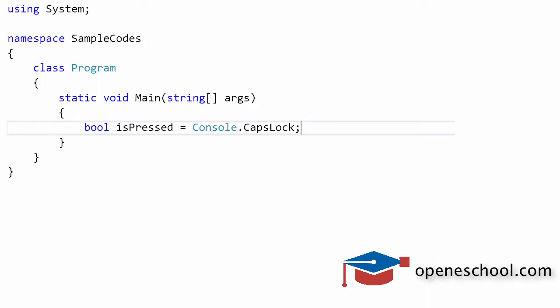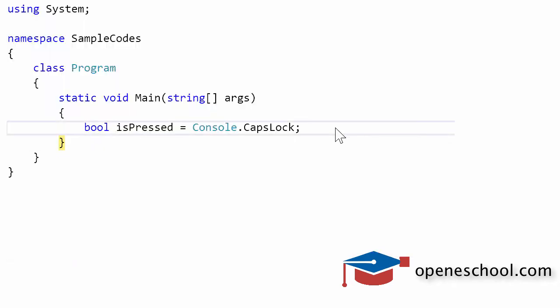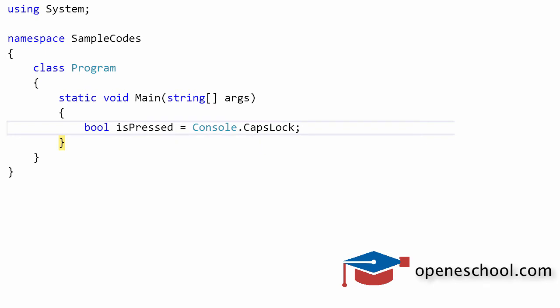If we put a breakpoint in our code and run this code, as of now, the caps lock button on my keyboard is off, so it is not pressed. If you check the value of isPressed, it says it's false because the caps lock button is not pressed on my keyboard.